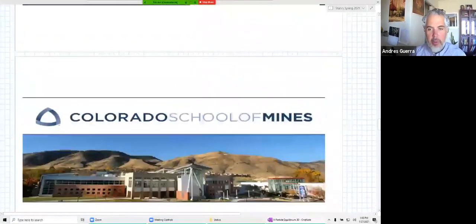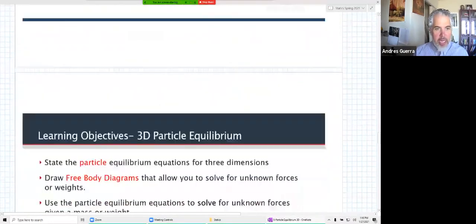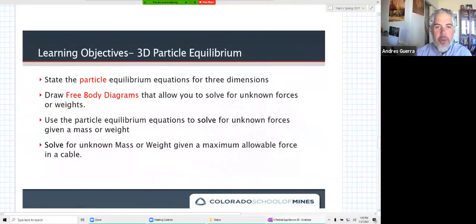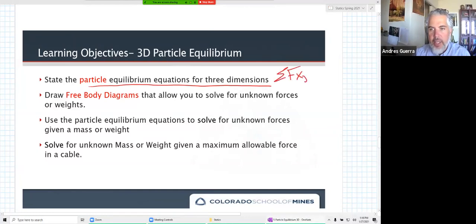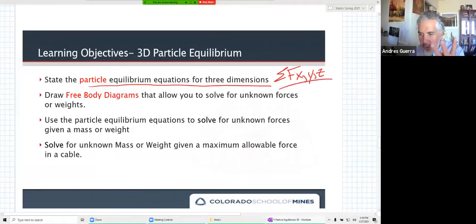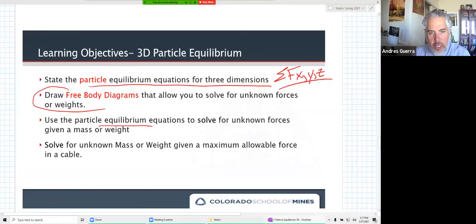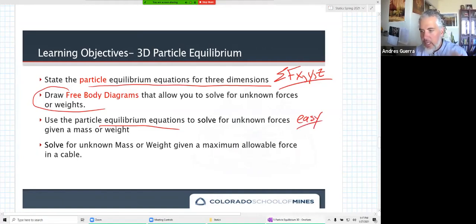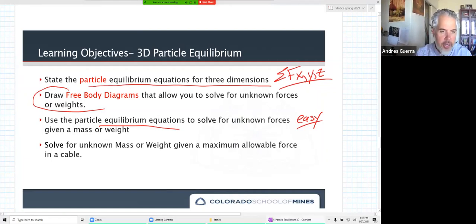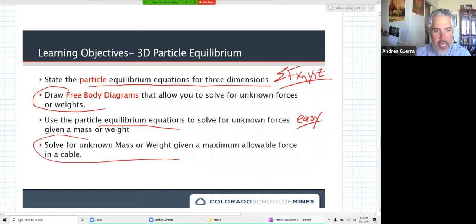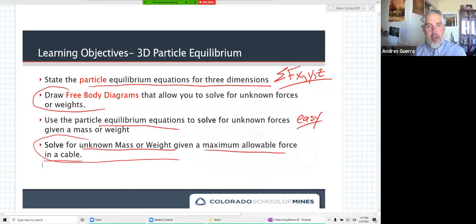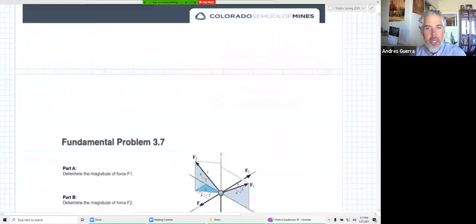Let's talk about three-dimensional particle equilibrium now, moving back into 3D. Our learning objectives are exactly the same as they were for 2D, just for 3D now. Our equilibrium equations for three dimensions mean we're summing forces in x, y, and z - three equations of equilibrium, which means we can solve problems with three unknowns. Drawing the FBDs is going to be super key, and then using equilibrium equations to solve for unknown forces is really the easy part once we get the FBD correct.